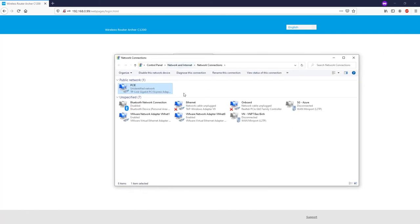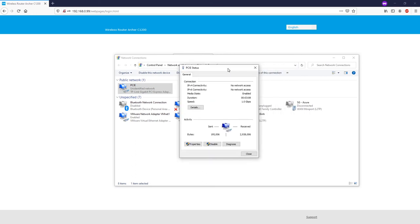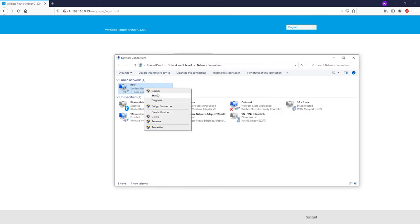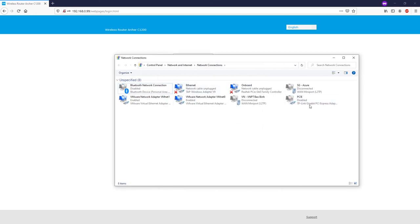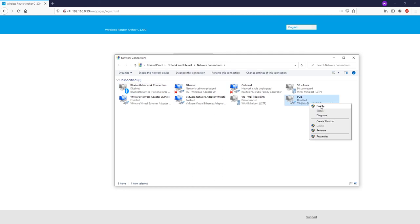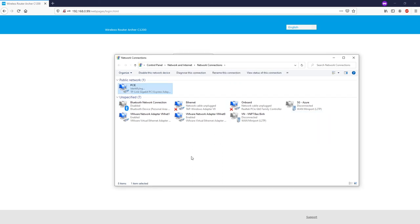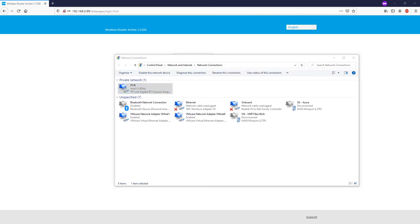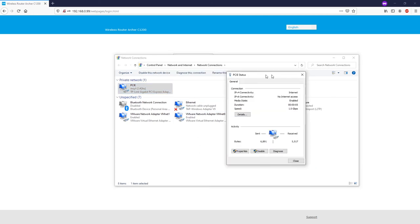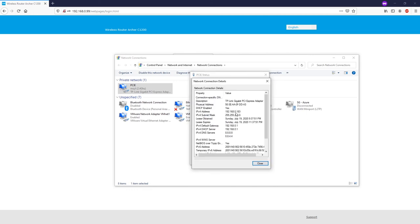Here is our network connections interface — it's still showing as undefined, so let's disable and re-enable it. All right, perfect — as you can see, the router has successfully assigned an IP address to the computer.